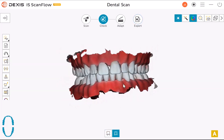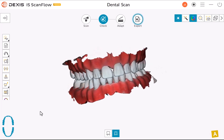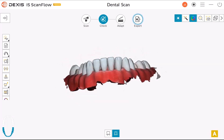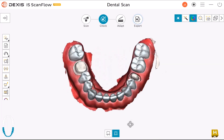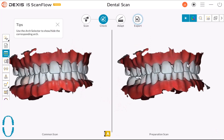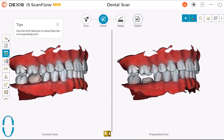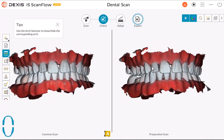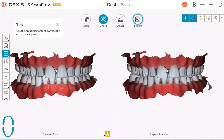Click here to display the Preparation Scan mesh by itself. Drag the toolbar to move the image. Click here to display the model in the Dual View mode. You can manipulate both images in the split-screen view at the same time using the following methods.